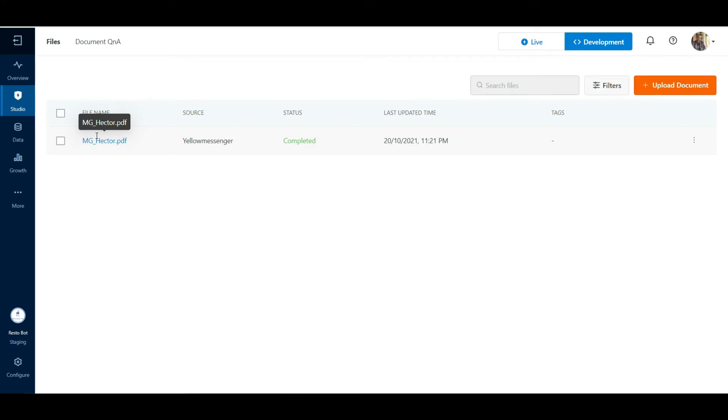Once this parsing is completed, the new status will reflect in the page. We see that the status of this indexed document has changed to Completed.